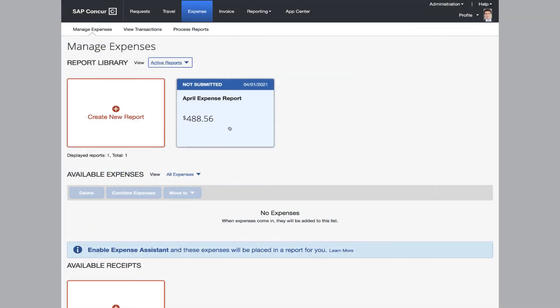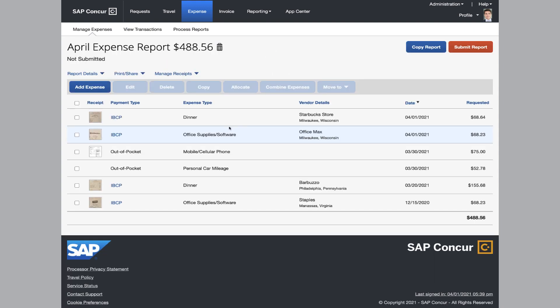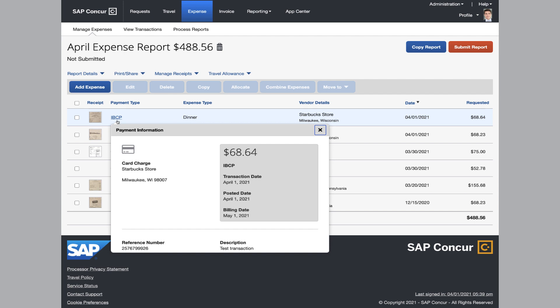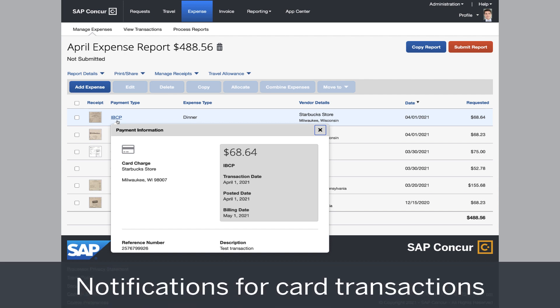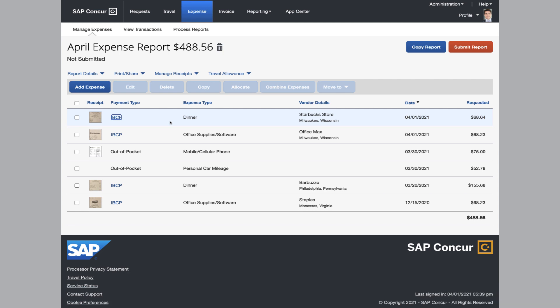With the ability to see all charges at any time, you can make sure charges don't slip through the cracks. For those employees using a corporate credit card, their transactions can be automatically added to their expense report. They will receive notifications as credit card charges are available, including reminders about the payment process and transactions that are aging.